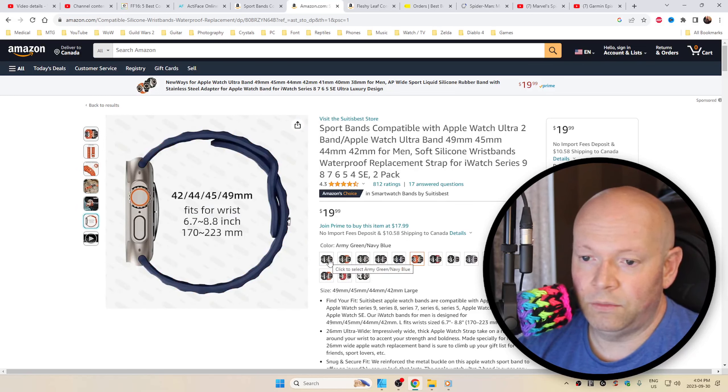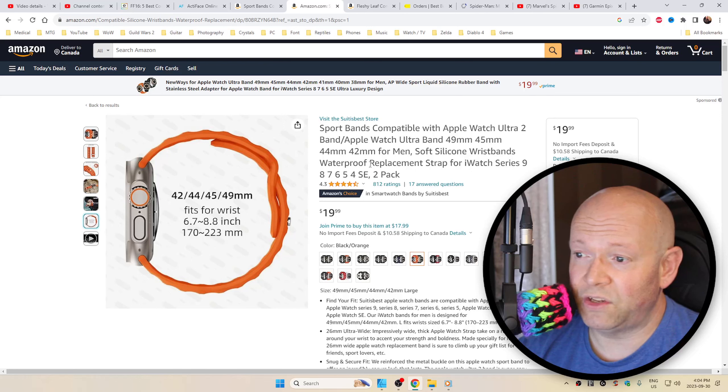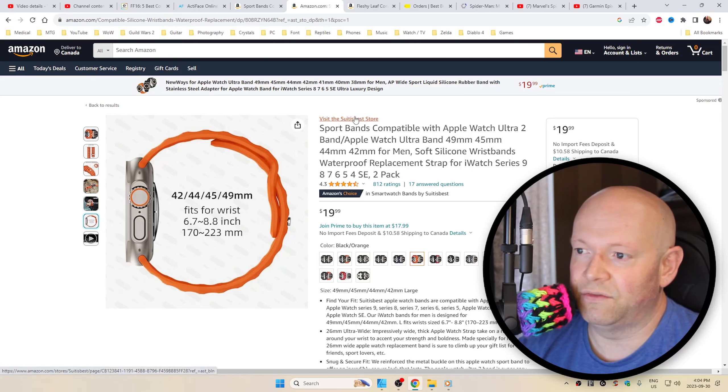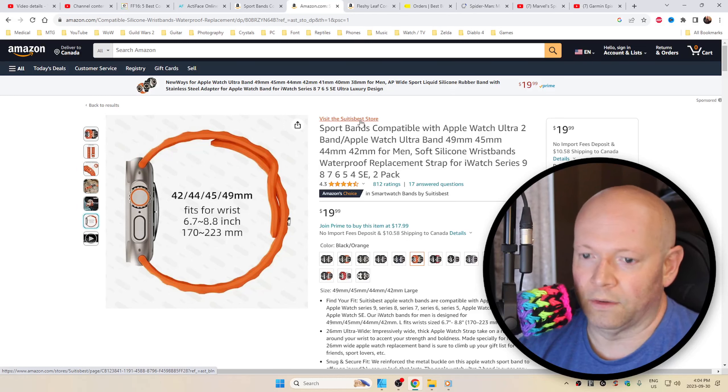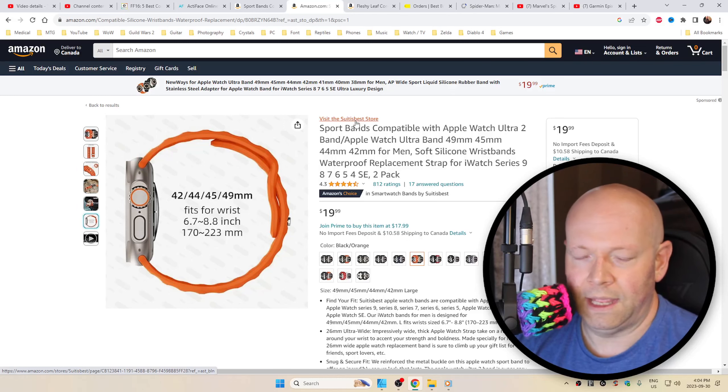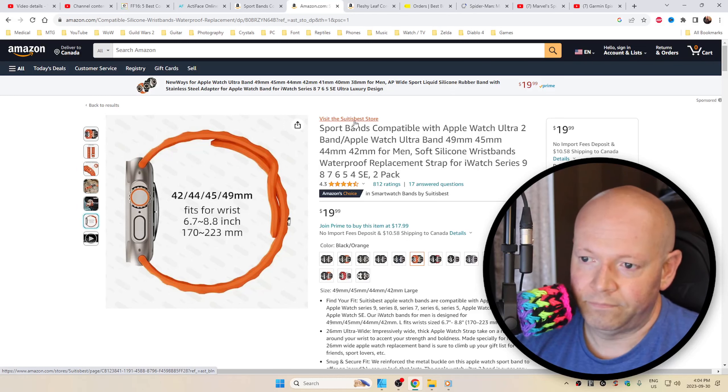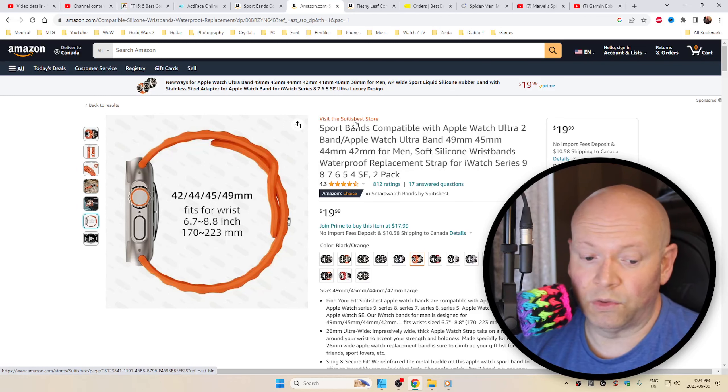But you could pick a two-pack. You can buy them individually. You could just go to their store, to be honest. You could just visit the Suit It Best store and see what they have. Maybe their stock will change.